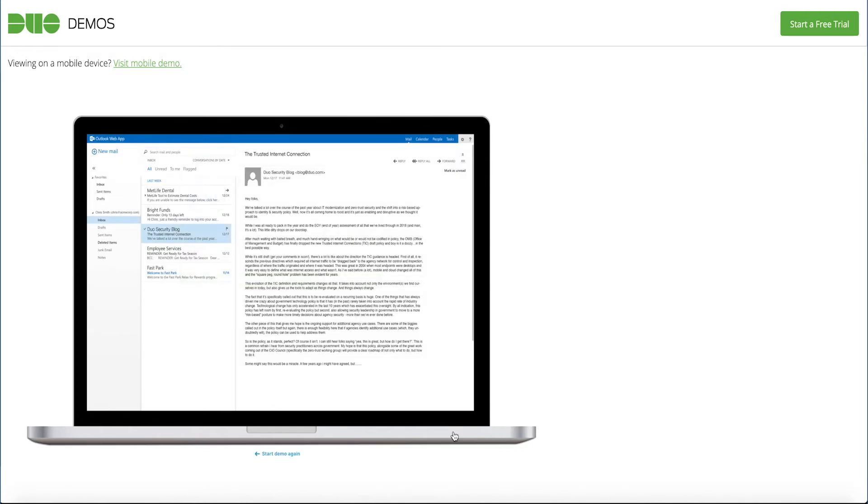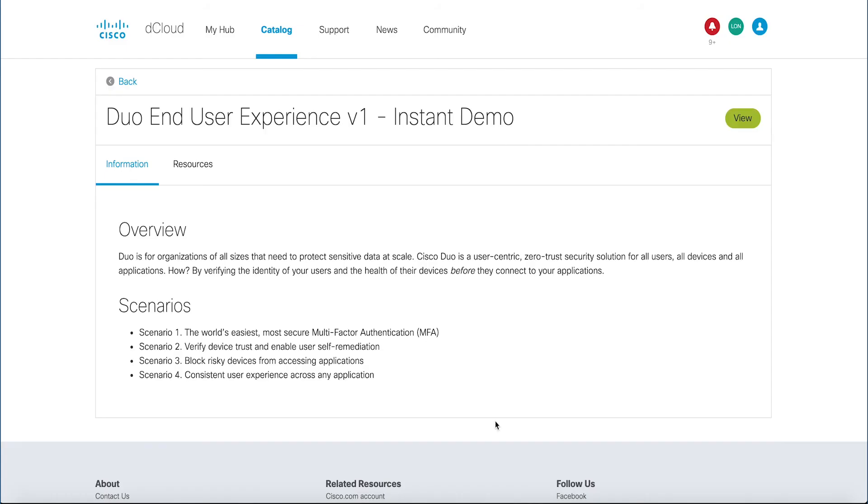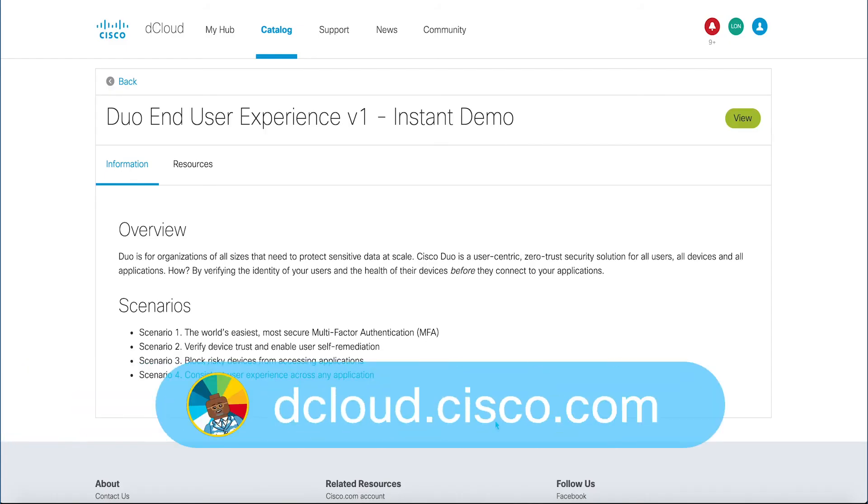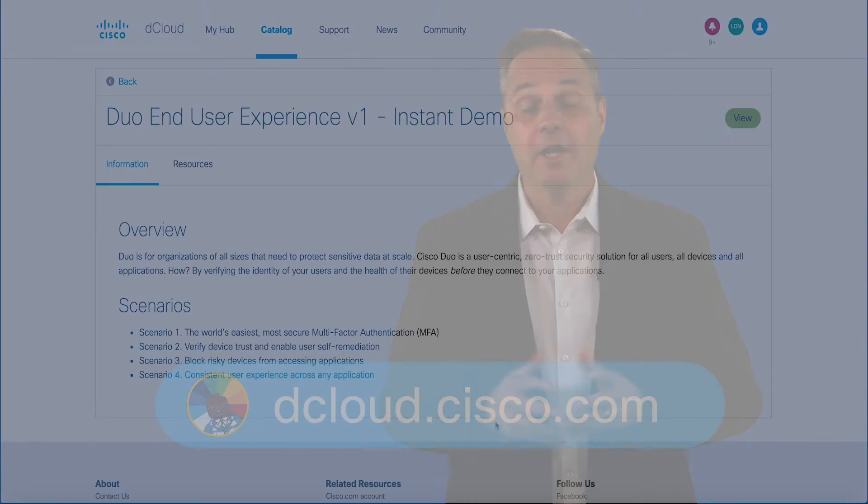This demo is available for self-service on dcloud.cisco.com, a presenter led in one of our many CXE locations. Enjoy your experience with Cisco Duo End User Experience version 1 instant demo and thank you so much for watching.